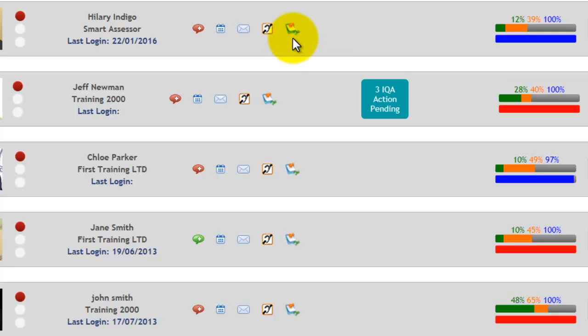And then the final link is the contact diary. If you make contact with your student that is not face-to-face or isn't a planned session, then you can log that contact in there.